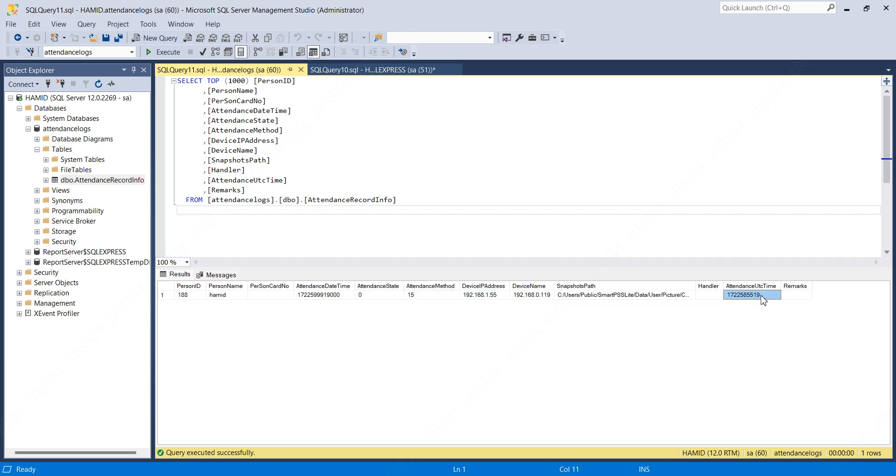Optionally, I have enabled the snapshots on the device, so it captures everything and when someone shows their face on the device, the photo will be saved on your PC.